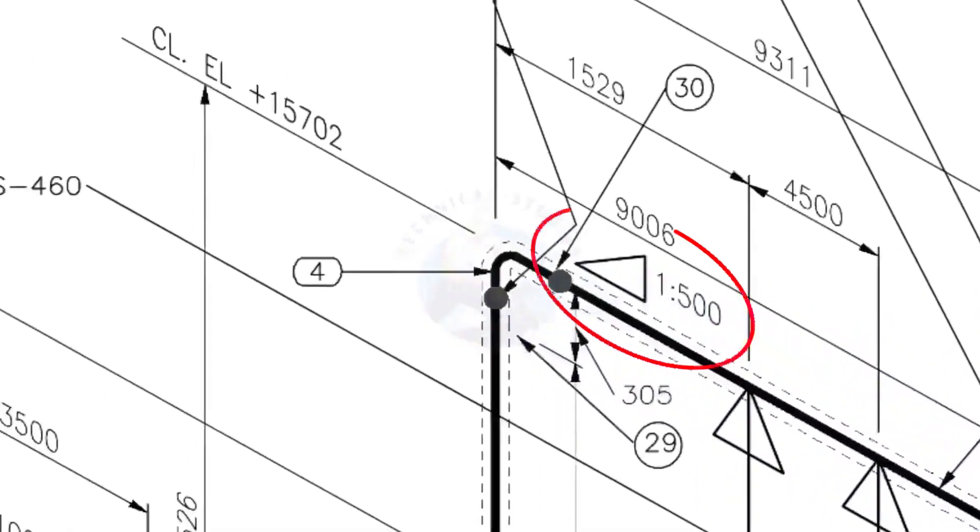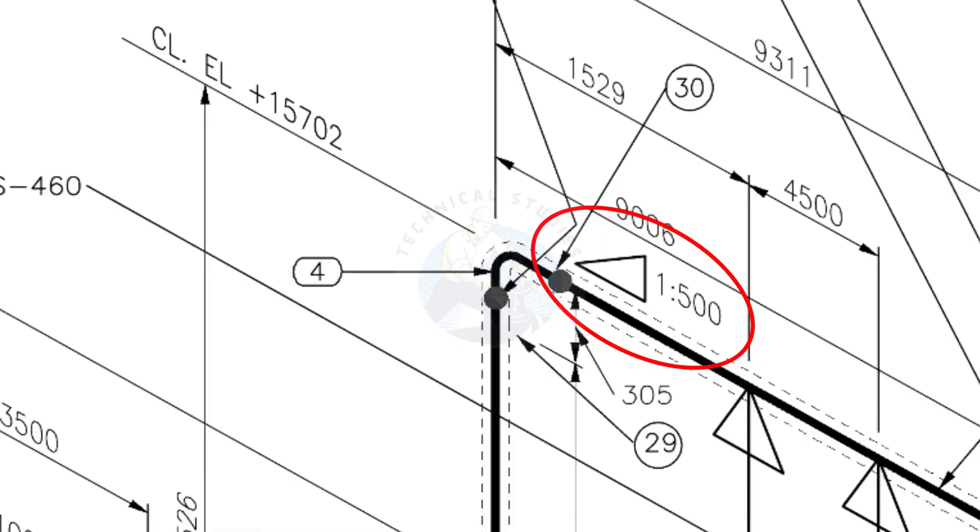See the pipe slope symbol. The slope ratio is 1 is to 500. Means, for every meter length, the pipe is 2 millimeters lower than the other end. During the fabrication, you need to maintain the degree of the elbow according to this slope.